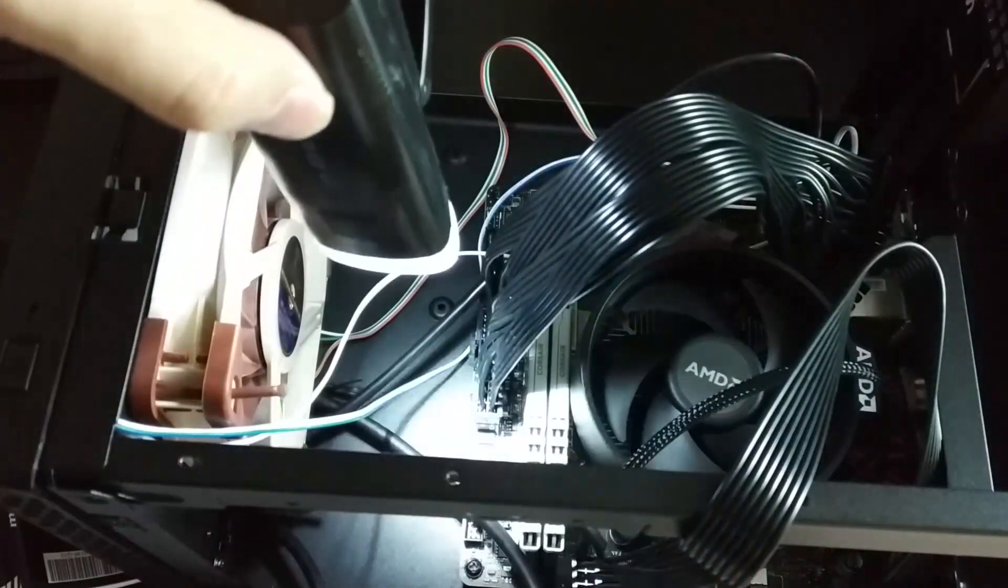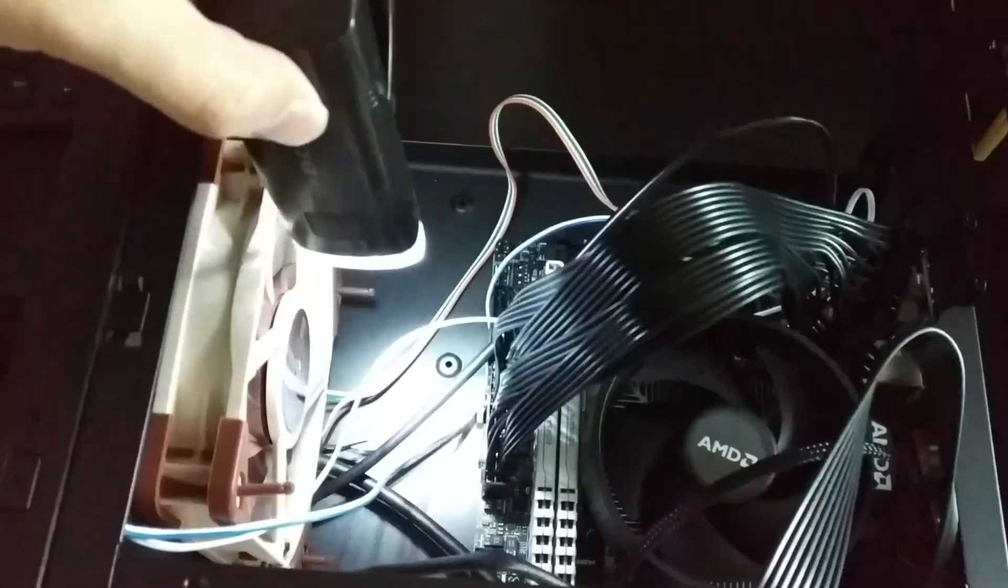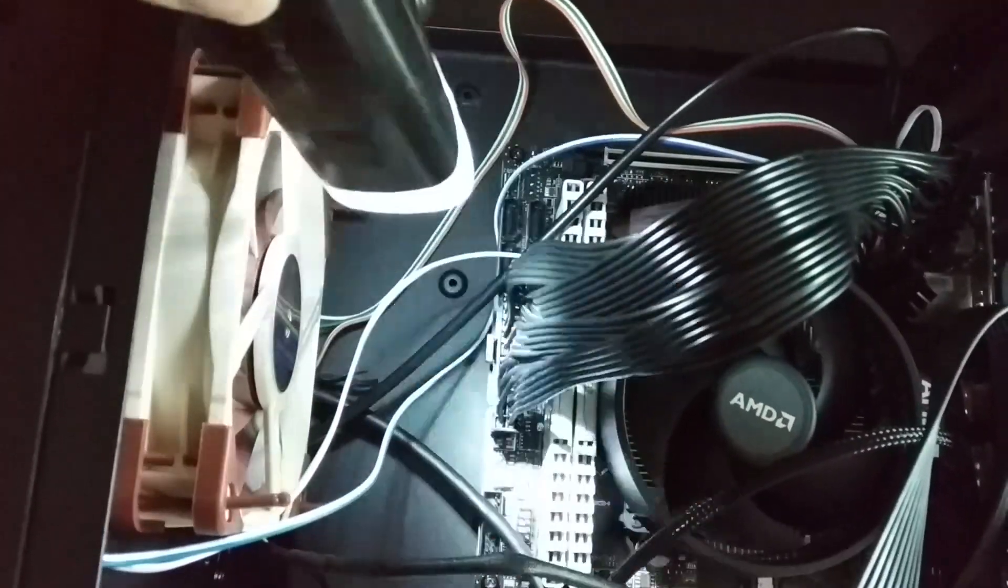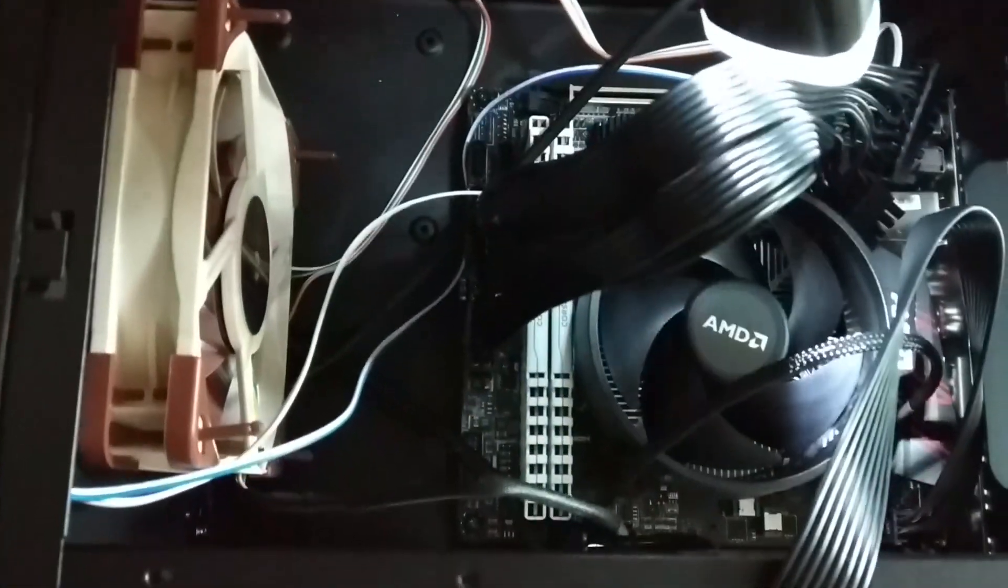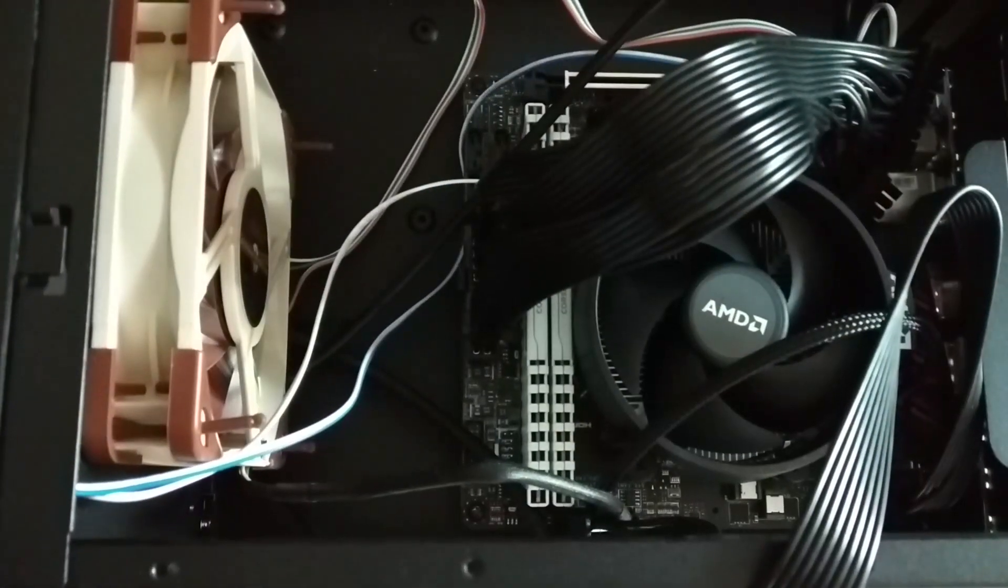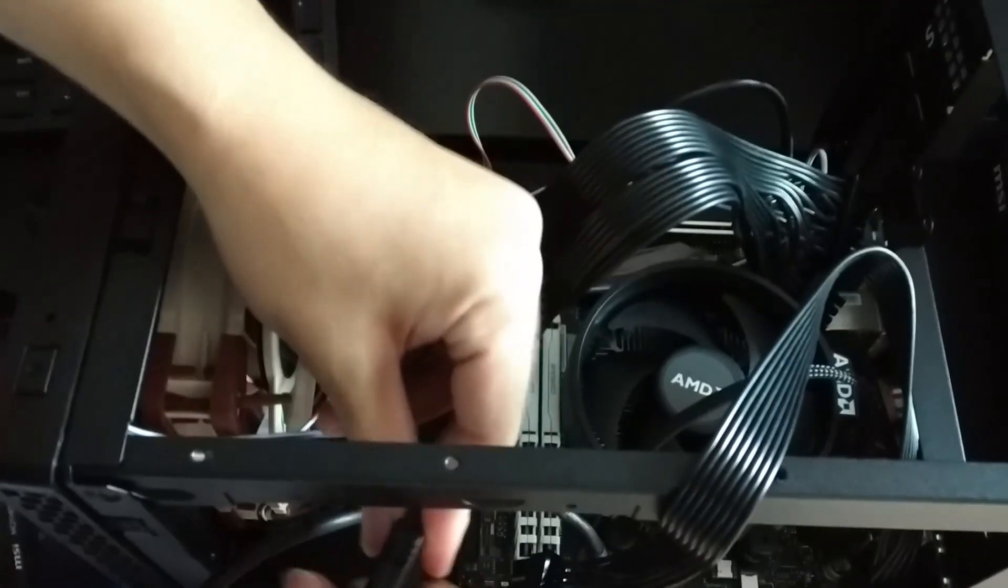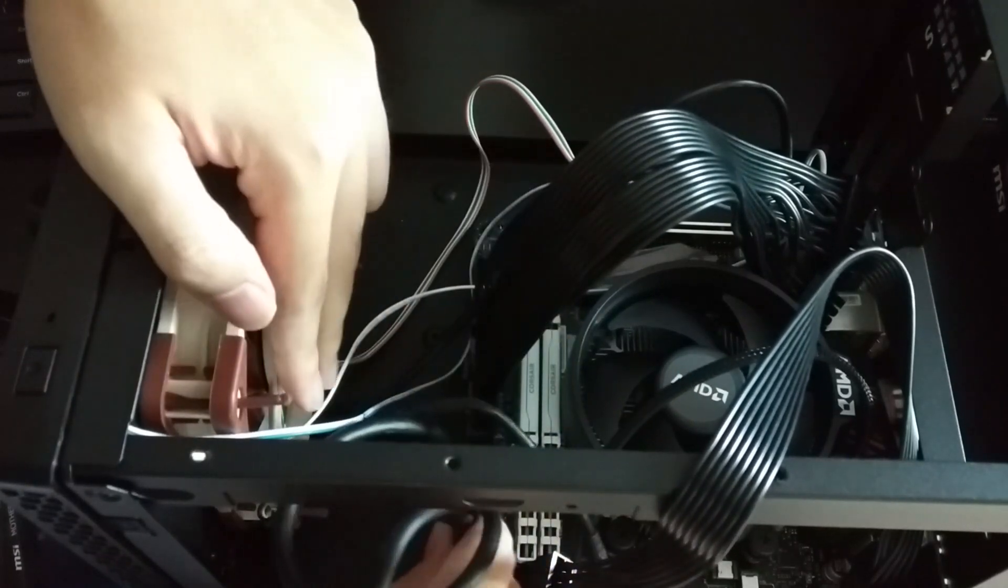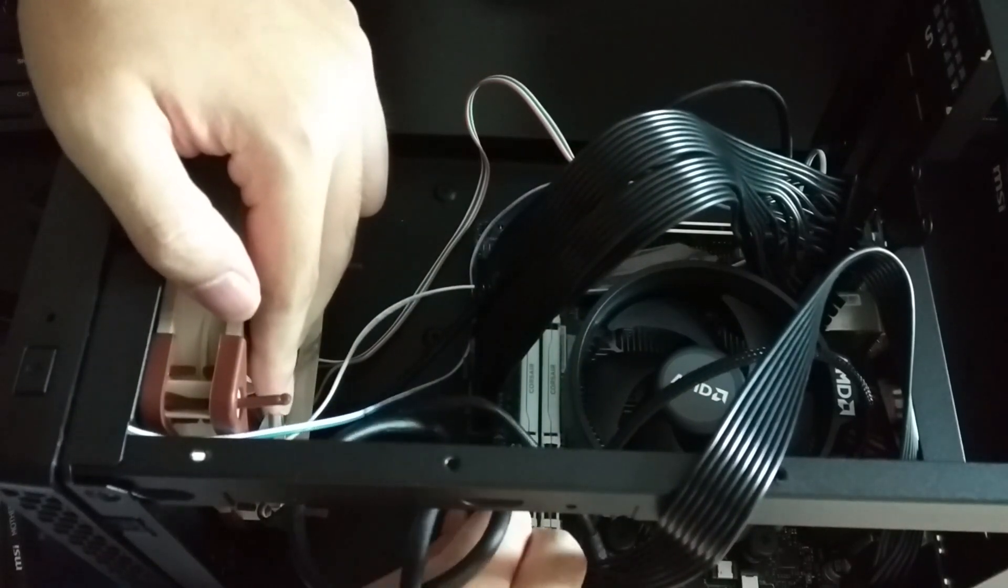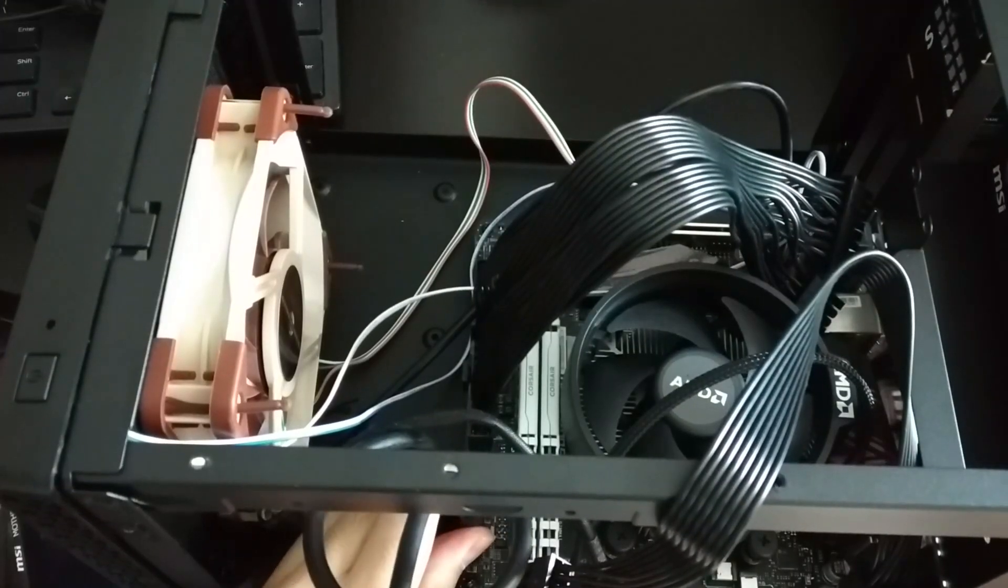Next you can inspect whether the motherboard is tight in the case or not. You can also now start installing the front I/O cables to the headers on the motherboard. For the location of the headers you should refer to your motherboard manual. Here for example you can see I am installing the header for the front panel USB 3 ports.